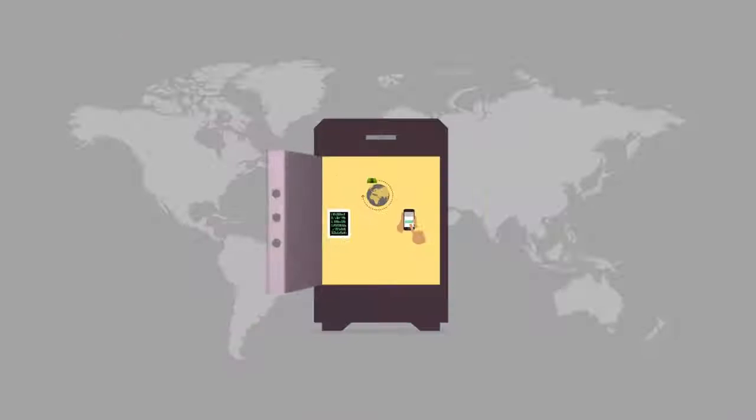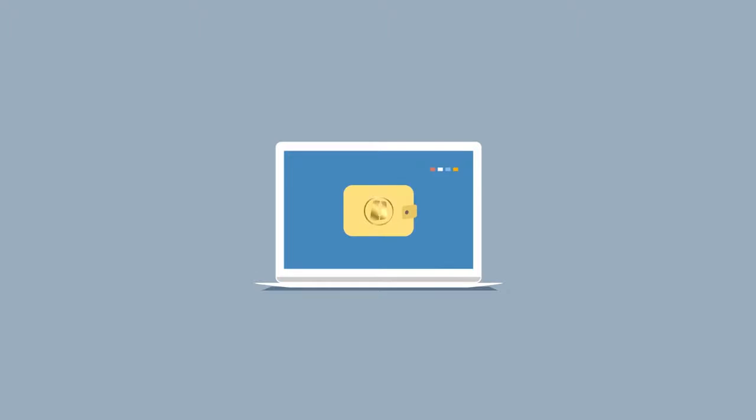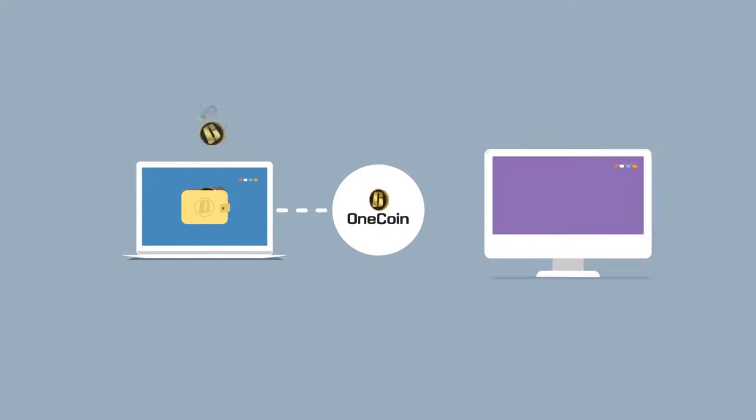When joining OneCoin, we automatically create an e-wallet for you. Because of our centralized model, we take care of all technical aspects, ensuring that your mined coins are safe.